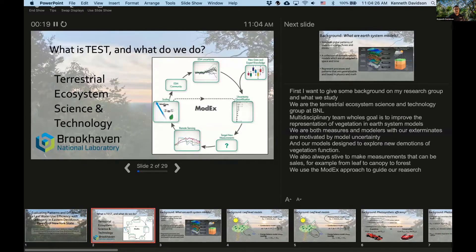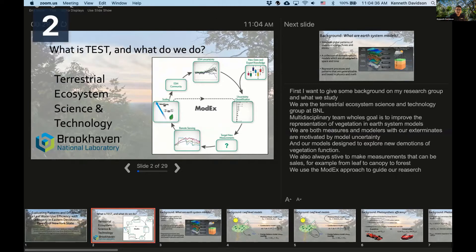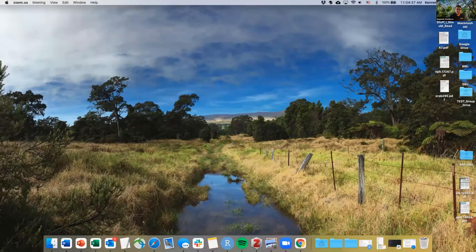We're seeing the presenter view rather than the full screen. I was worried this might happen. Sorry about that everyone.